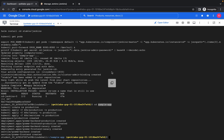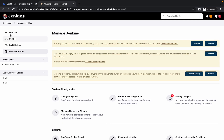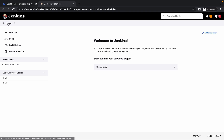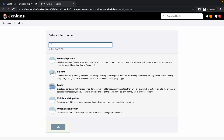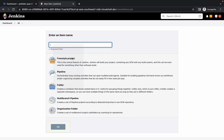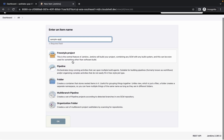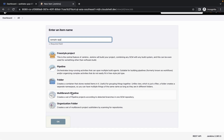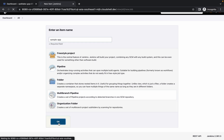Click on Dashboard, then New Item. Paste the sample app name, choose Multi-branch Pipeline, and click OK.